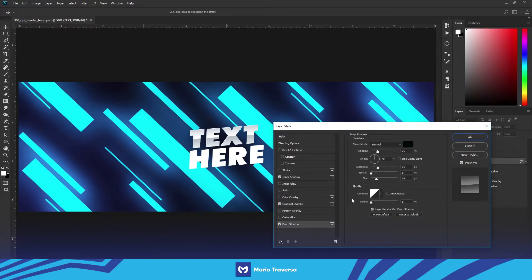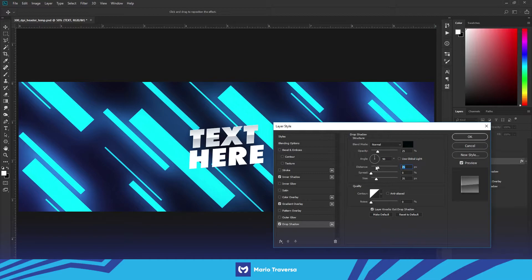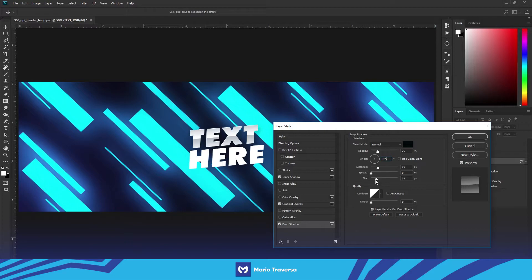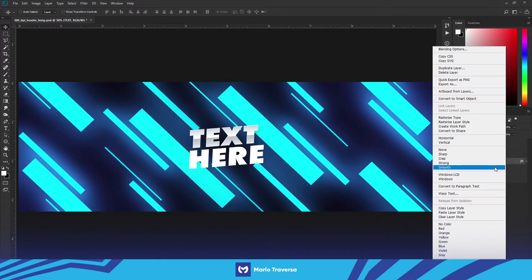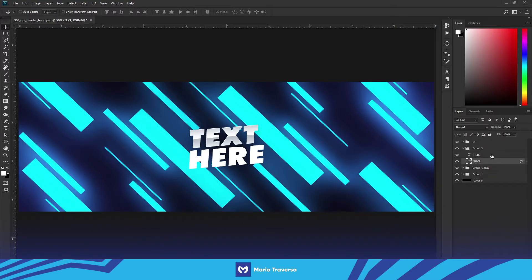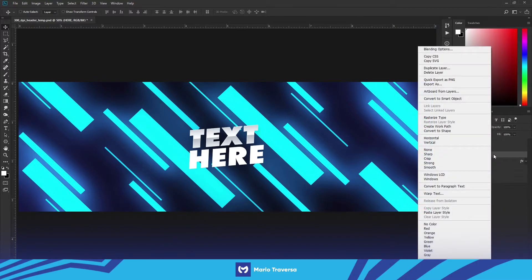You can use a drop shadow if you want, these are my settings. I think for this I'm gonna do 135 for the angle and keep the distance at 25 and the size of 35. About the opacity I'll drop it to 15, that should be fine.